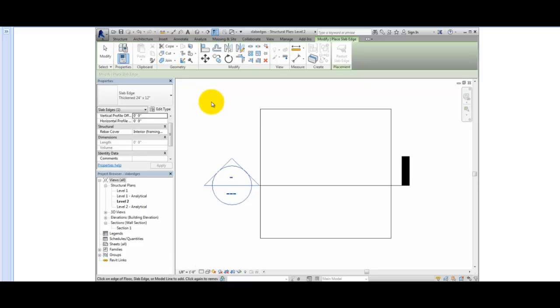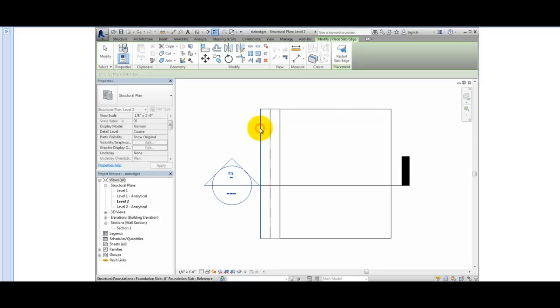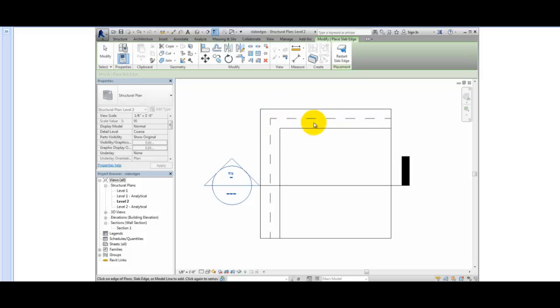In the Type Selector, you can choose the type of slab edge. There is currently only one type loaded, but you can always load or create others. Notice that when I move the cursor over an edge of the floor, the edge highlights. I can simply click to thicken that edge, working my way around the floor slab, or press the Tab key to highlight a chain of edges and then click to thicken all of the edges.